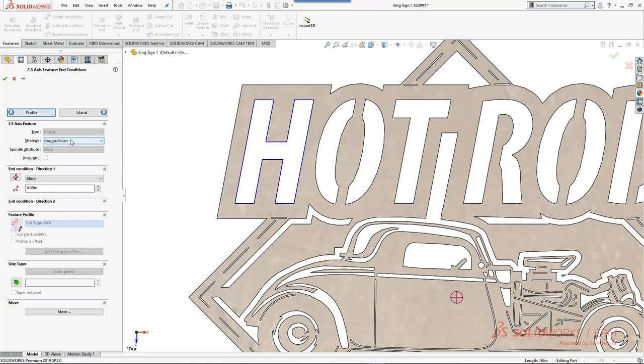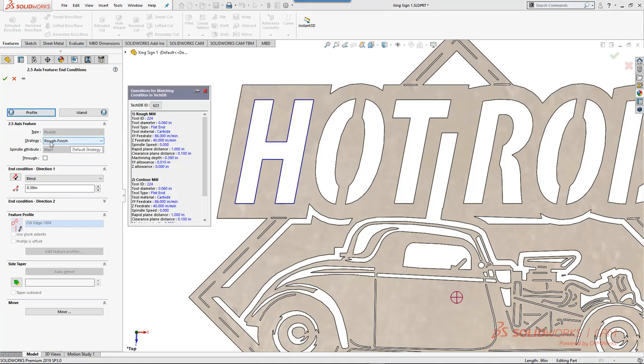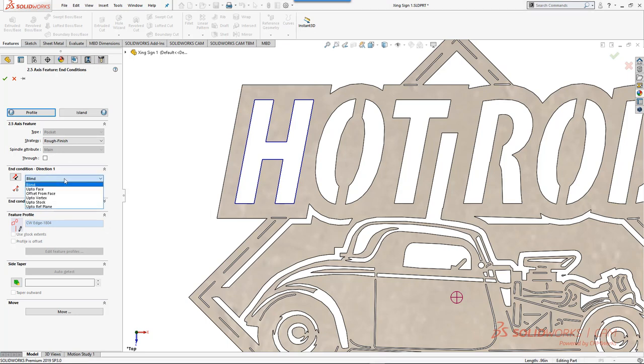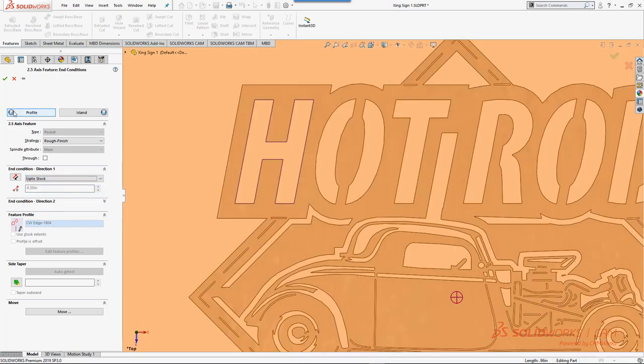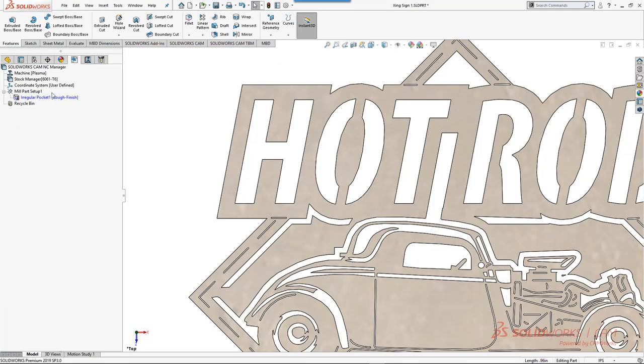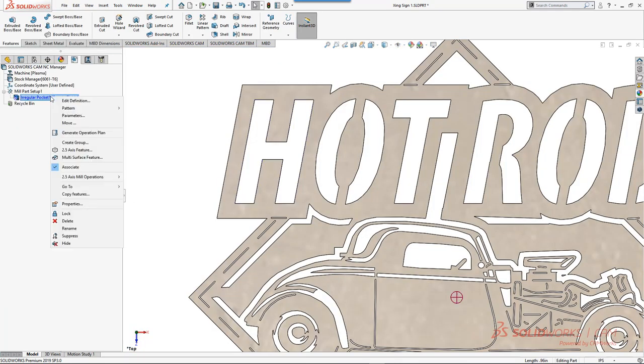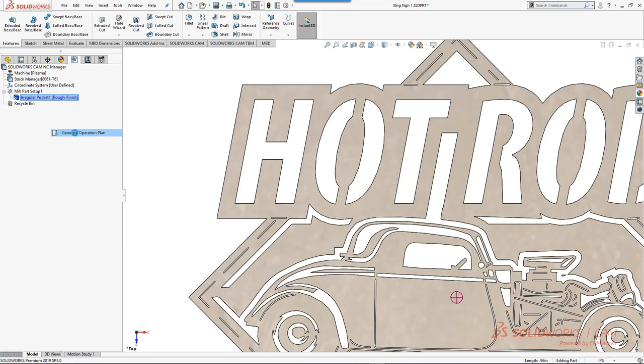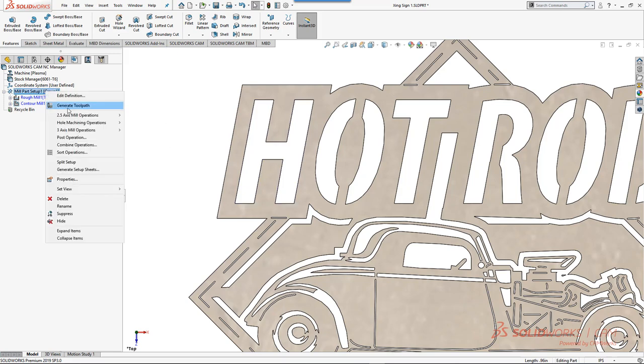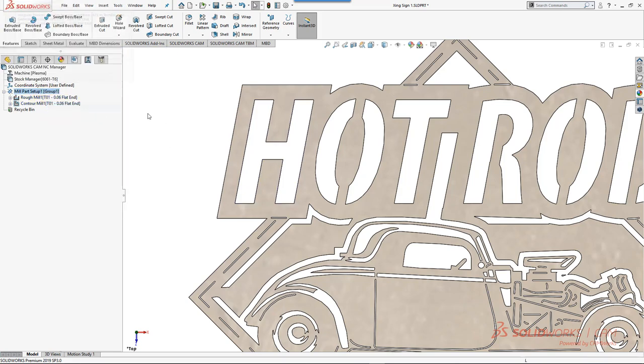From here we'll start with what comes by default, which is rough and finish. This is what you see when we do milling. I'll explain a little bit how this works and then we'll do up to stock to give us our depth. We have a simple feature that you would see in my.solidworks.com videos. We'll do generate operation plan and we'll do generate toolpath.